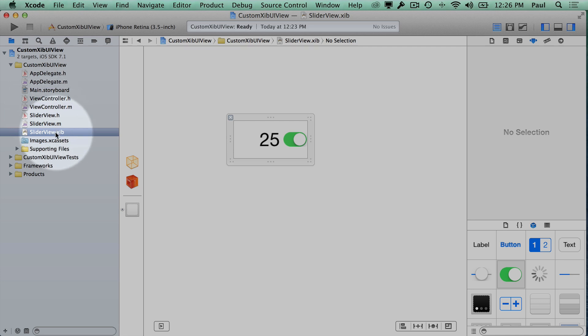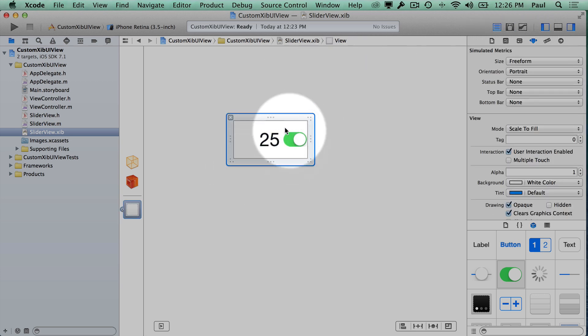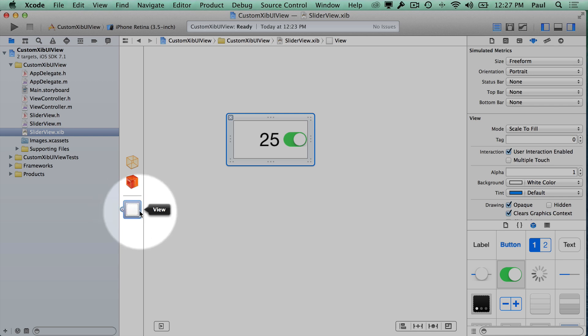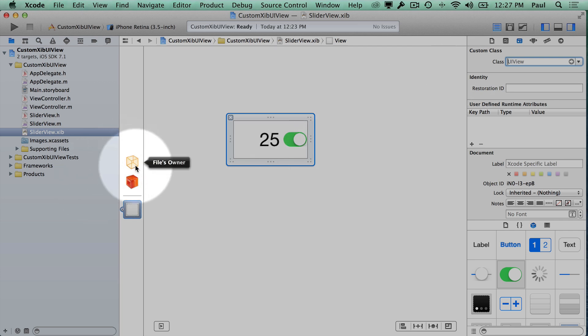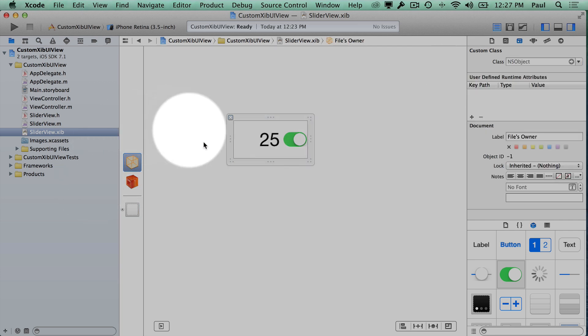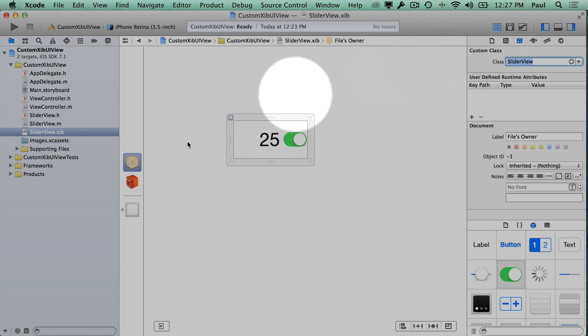With this we now need to attach this slider view with our class file and make sure that you do not do this step with the view selected. If you try to do the custom class here you'd be in for some trouble when we go to actually hook things up. Make sure you select the files owner here. This is going to be the class name right here. We'll call this the slider view.